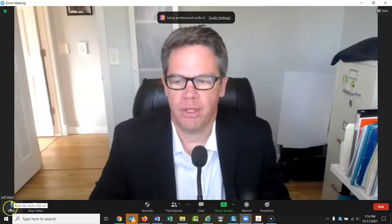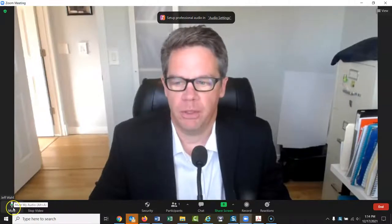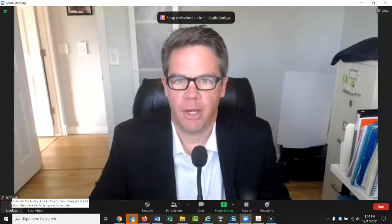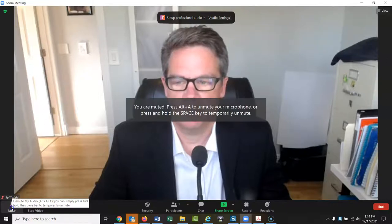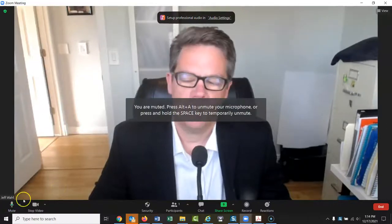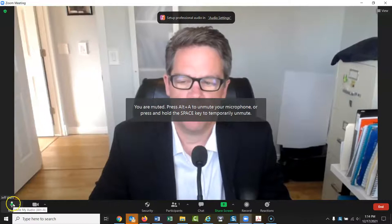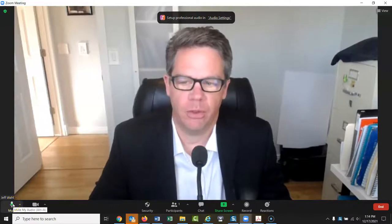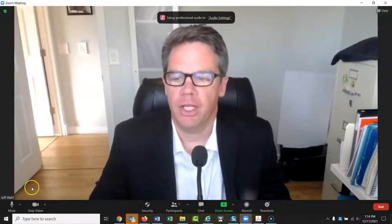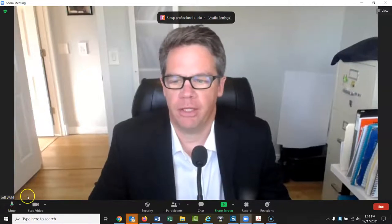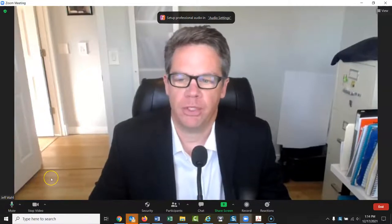With the microphone you can mute your microphone or turn it back on. This is useful if you're going to be doing a lot of typing or there's a lot of noise in the background. If you're doing a meeting with me, you can just leave it on — I don't really care about the noise.